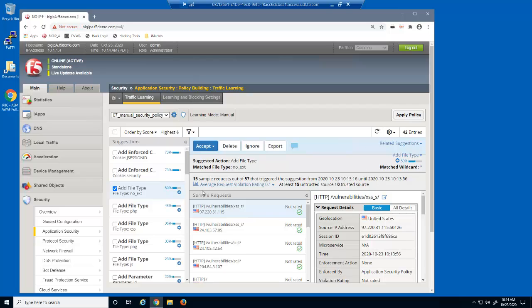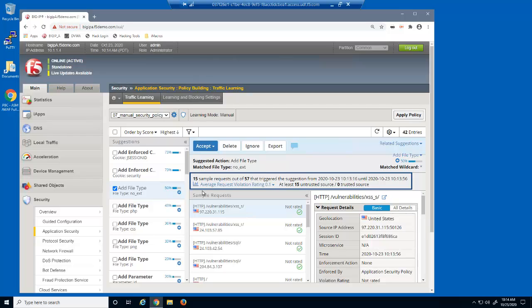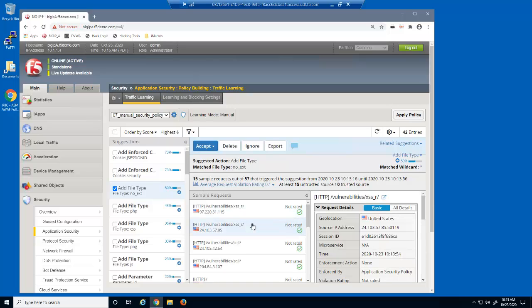Although it's not required, typically we'll wait until a suggestion has a learning score of 100% before adding it to the security policy. In the middle of the page, we can view how many sample requests were used for this suggestion and how many total requests were triggered.